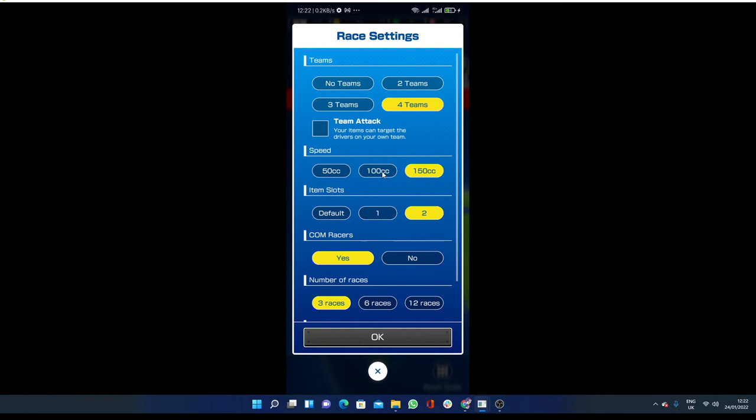You have to choose the speed like 150cc is way too much speed, so I recommend you go with 100cc or 50cc if you are beginners. Here are item slots, so I'm going with two.